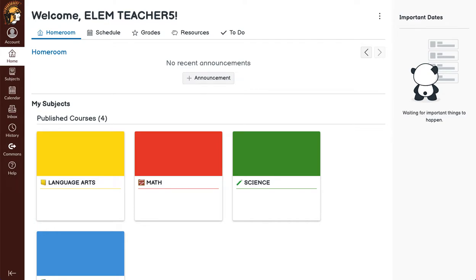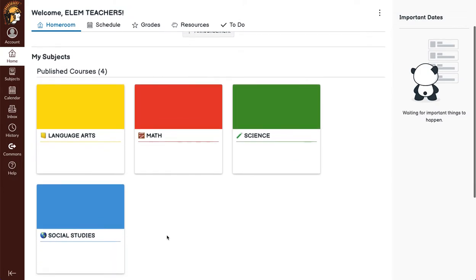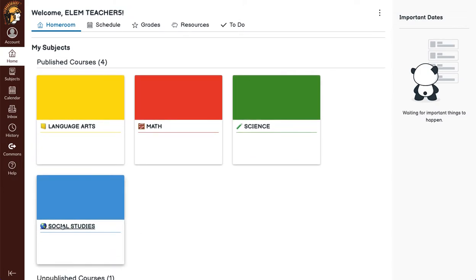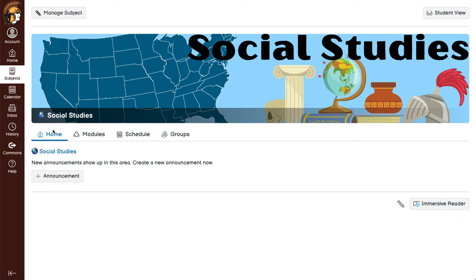If you would like to edit and utilize the home page for your individual subject, you will do the following. When you click on an individual subject, by default it will have a home page.